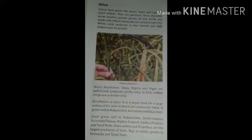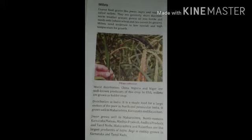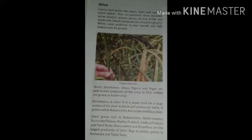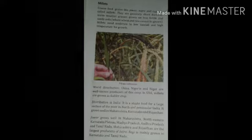Millets: coarse food grains like jowar, bajra and ragi are called millets. They are generally short duration crops, grown in warm weather conditions. They grow on less fertile and sandy soil where rice cannot be grown. Millets need moderate to low rainfall and high temperature for growth.